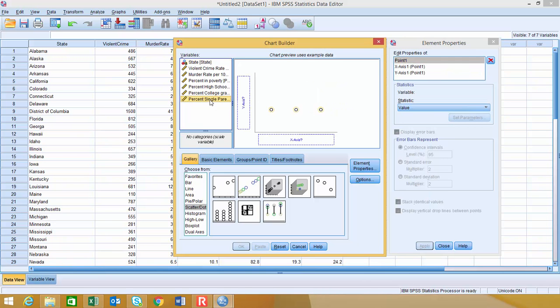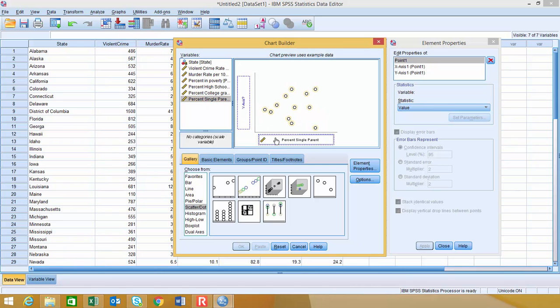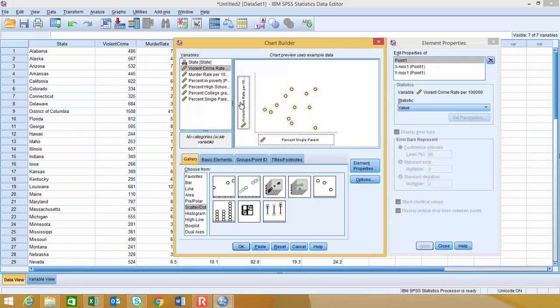Now, on the horizontal axis, I'd like to have the single parent as my X variable, or percent of single parent. And then for the Y axis, I would like to have violent crimes per 100,000 on the Y axis. And once you have that set up, we're going to say okay.